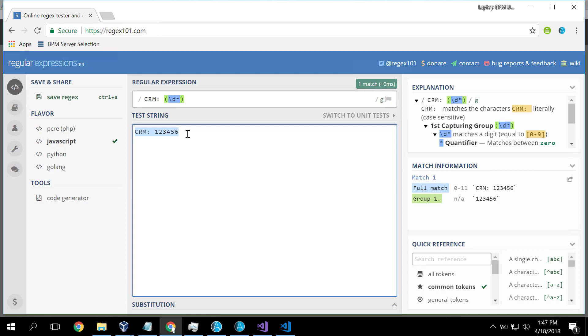Unfortunately, Automation Anywhere's regular expression capability, and it has some, are limited. We can't, for example, in Automation Anywhere, literally say I want to extract a piece of text using pattern matching. It's not there. We don't have that capability.